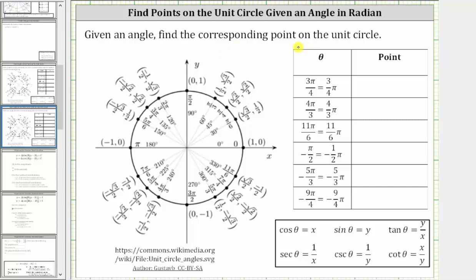Given an angle, find the corresponding point on the unit circle. To find the corresponding point, we sketch the angle in standard position and determine where the terminal side of the angle intersects the unit circle. This is an important skill to learn because we can use the points on the unit circle to determine the six trig function values as defined below.